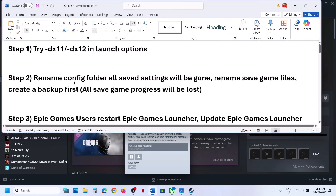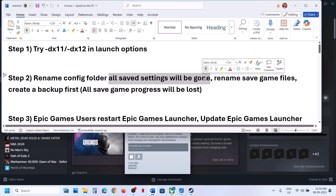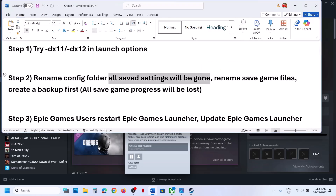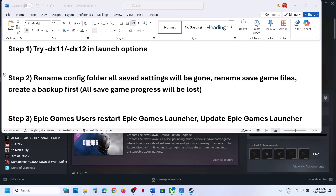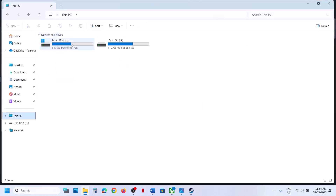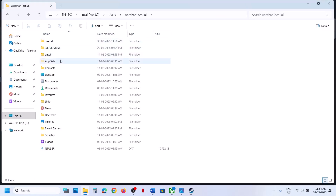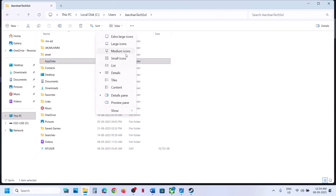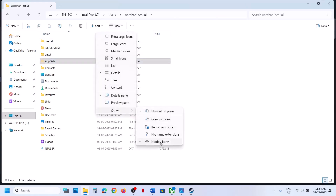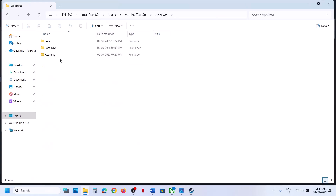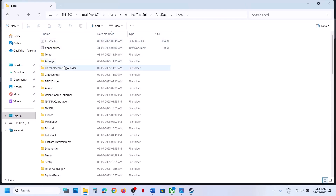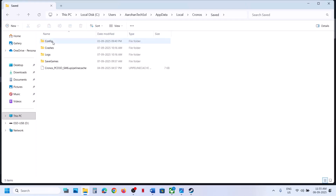The next step is to rename the config folder. Note that when you rename the config folder, all the saved settings will be lost. Open File Explorer, go to This PC, open the C drive, open the Users folder, open your username folder, then open AppData. If you don't see AppData, click on View, select Show, and put a check on Hidden Items. Open the AppData folder, open the Local folder, and find the Chronos folder. Open it and find the Saved folder.